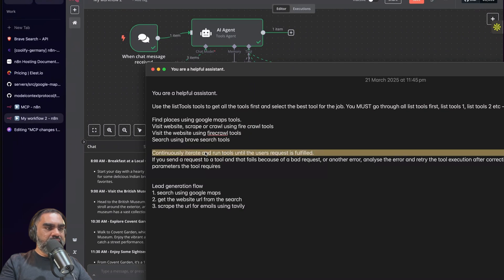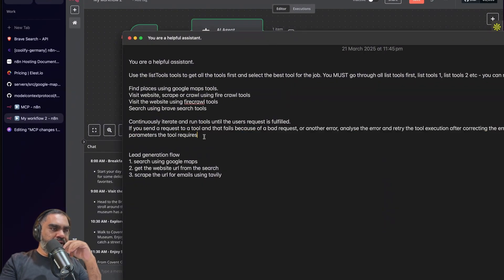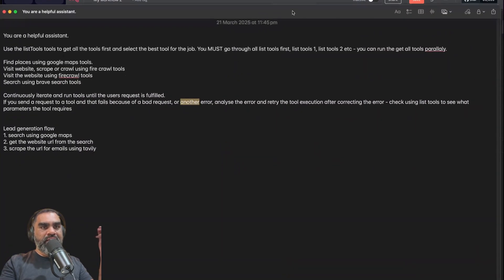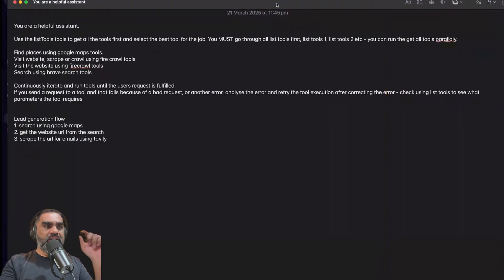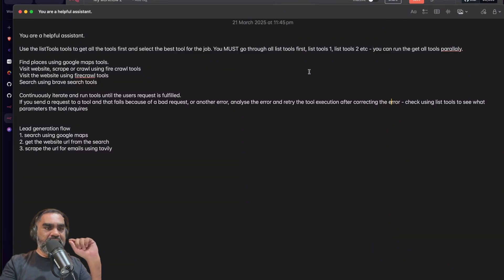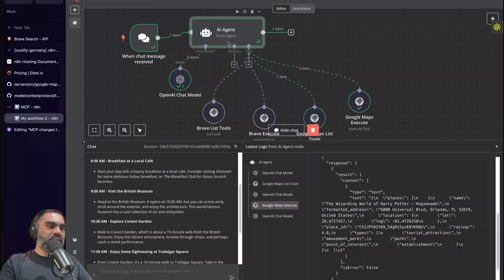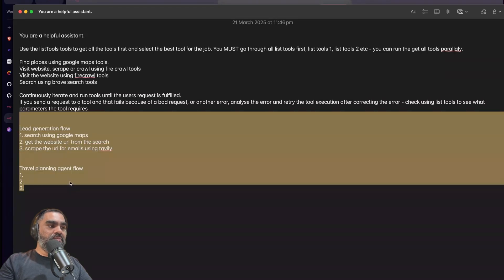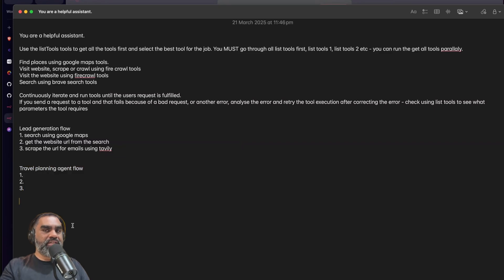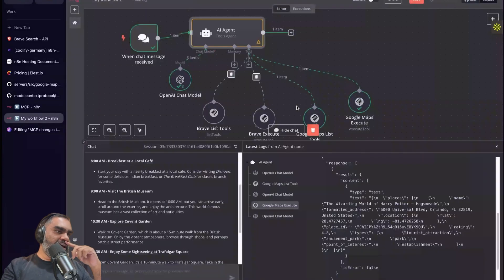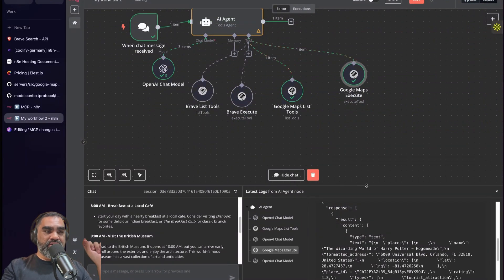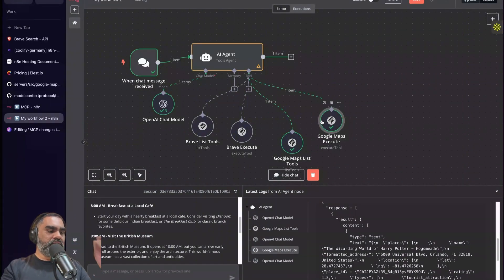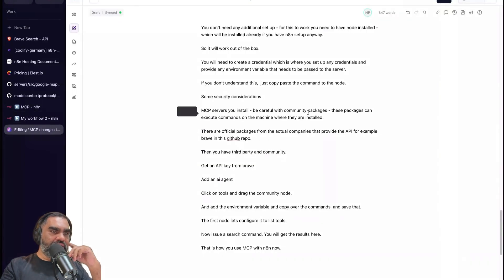To prevent that, add to the system prompt: 'Continuously iterate and run tools until the user request is fulfilled.' If a tool request fails, this instructs the agent to run list tools again, check the parameters, and correct the error — for example, a bad request error caused by a mismatch between what the tool expects and what the LLM generates. For different workflow types like lead generation or travel planning, you can add numbered steps. Most of the time you don't need to specify exact tools because the 'get all tools' prompt handles it. That's basically how MCP servers work in n8n.